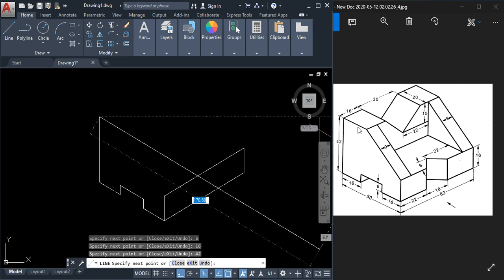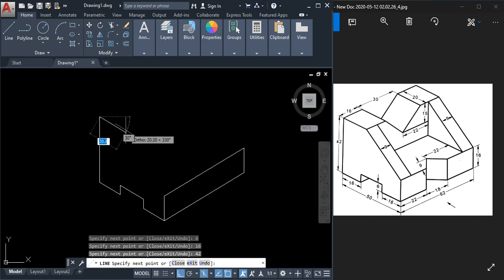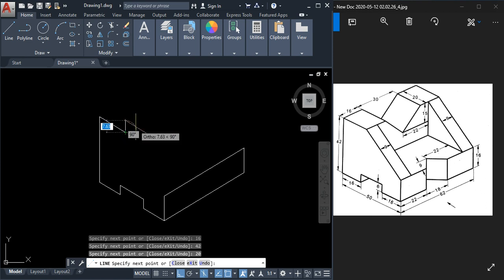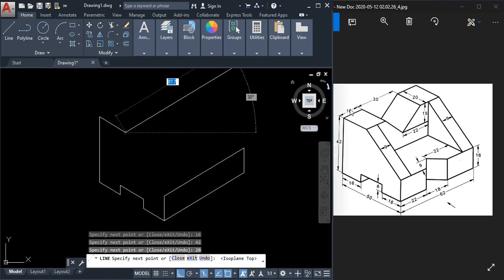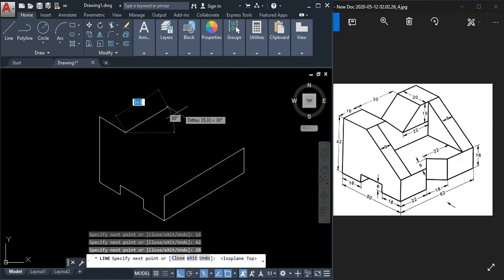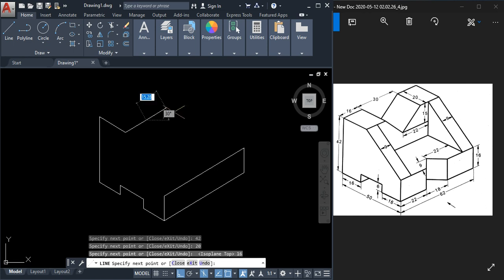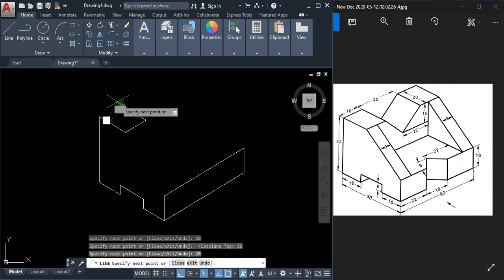This way it is 20, so here also it is 20. Then here it is 16, so type 16 and press Enter. This is 20 as we have seen, and you can join here. Here also it is 16, so type 16 and press Enter, and this is 20 — you can join here.